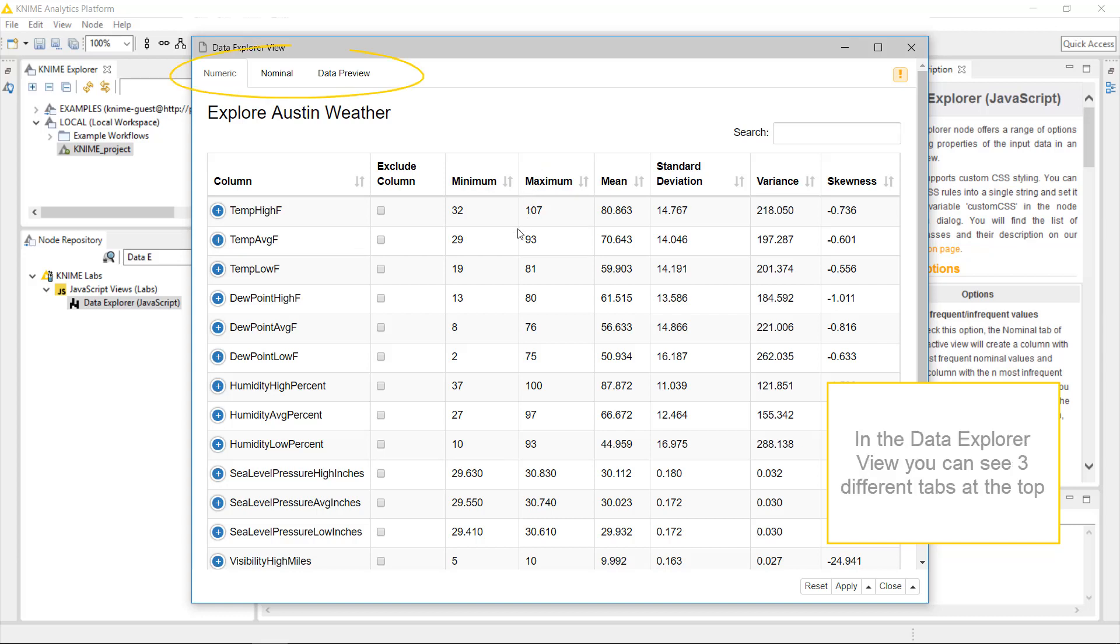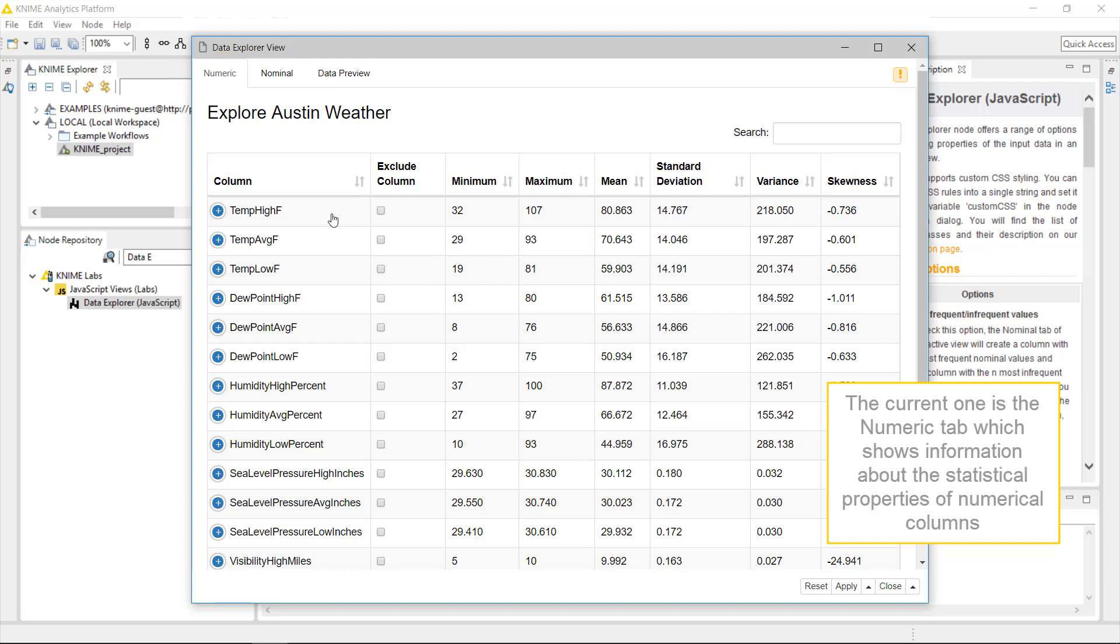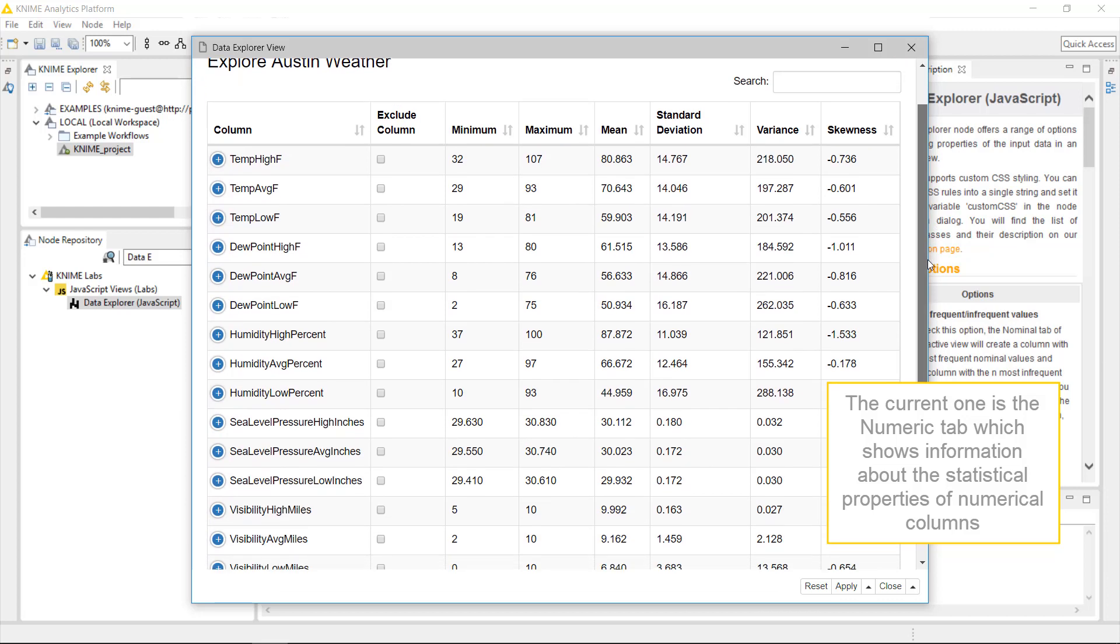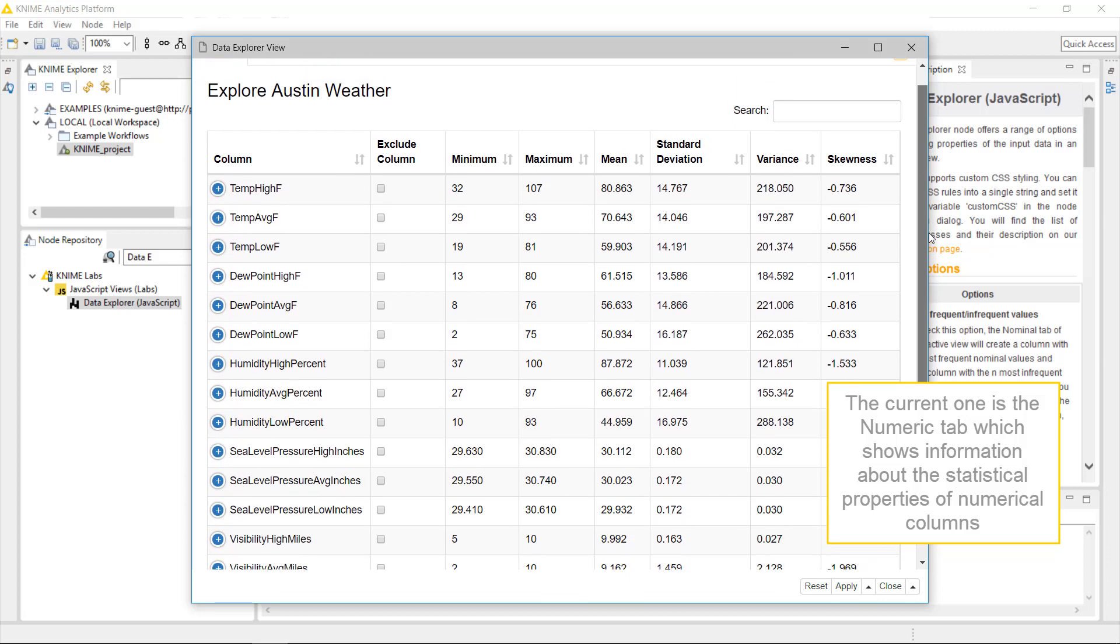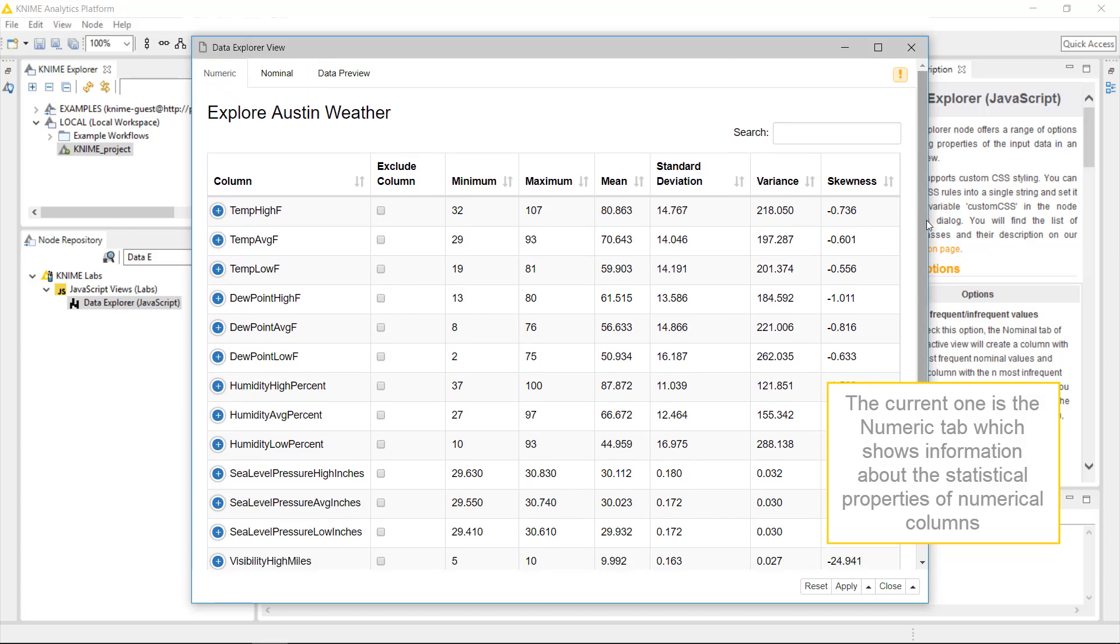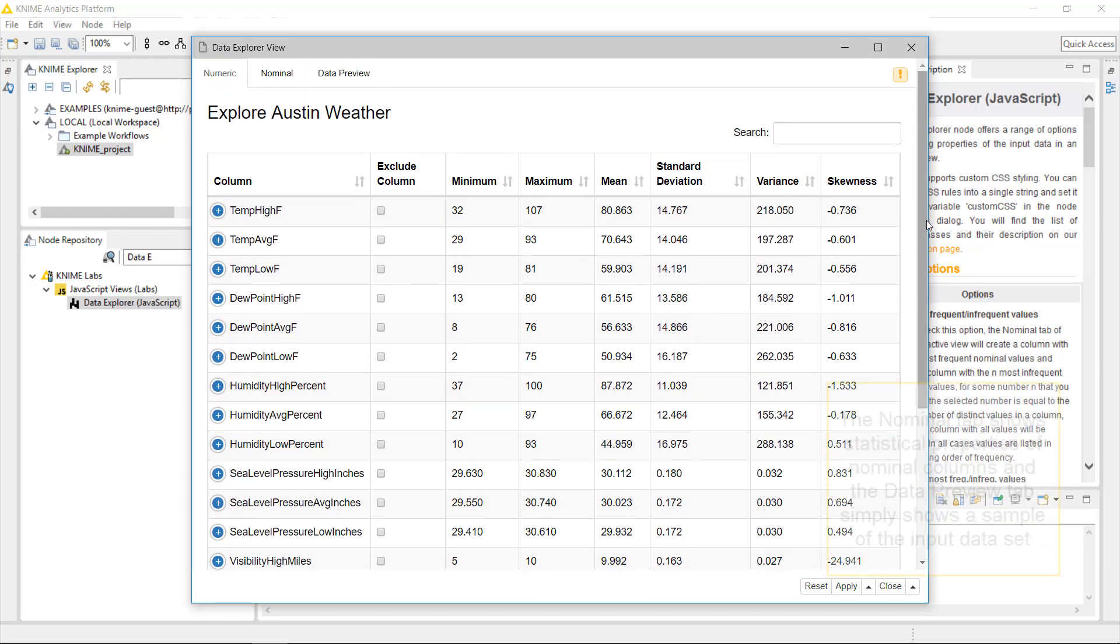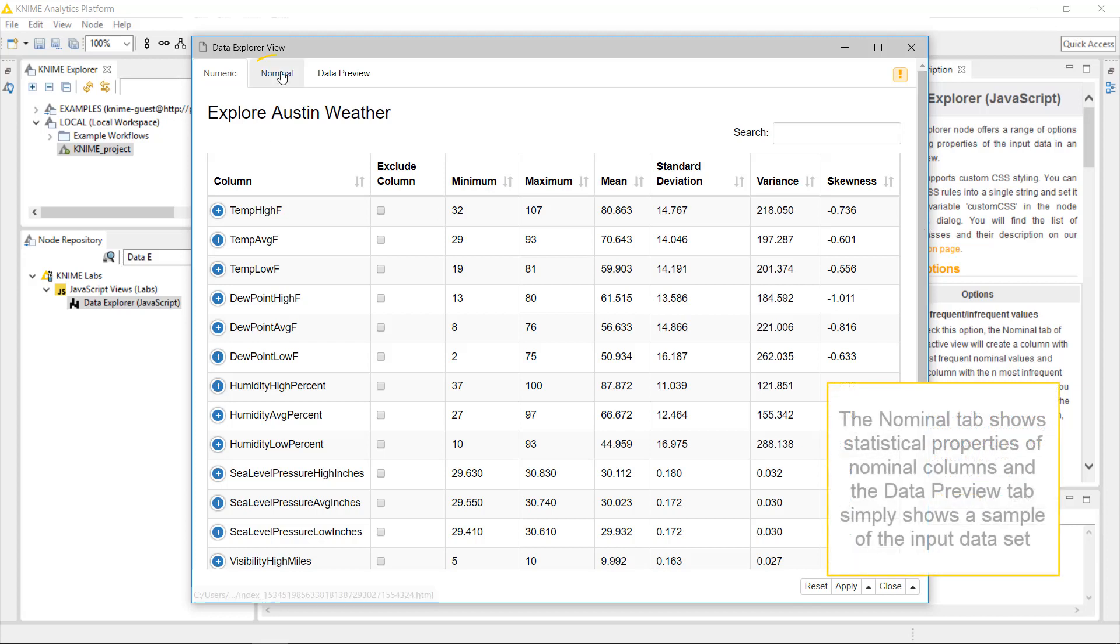In the Data Explorer view, you can see three different tabs at the top. The current one is the Numeric tab, which shows information about the statistical properties of numerical columns. The Nominal tab shows statistical properties of nominal columns.